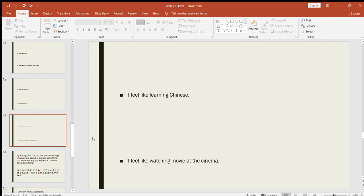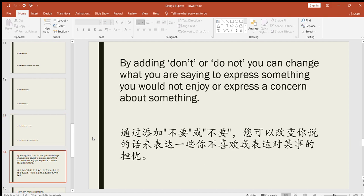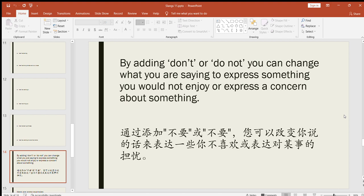Now look at the next slide and it says: by adding don't or not, you can change what you are saying to express something you will not enjoy or express a concern about something. So simply, if you are using 'not' or 'don't,' you are actually changing the meaning of the sentence into an opposite one. Before, when you were saying I feel like, here you were expressing that you would enjoy or you would be happy to do something. But here, if you add a 'don't' in the sentence, it means something that you would not enjoy doing or you're expressing a concern about something.